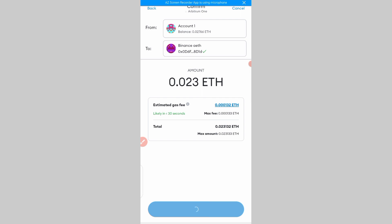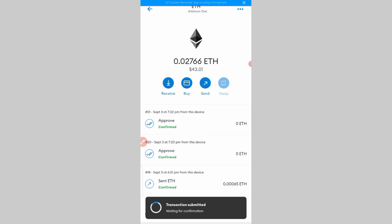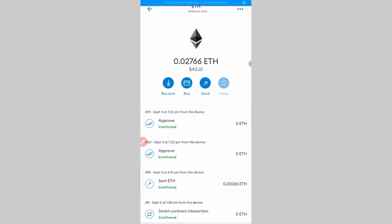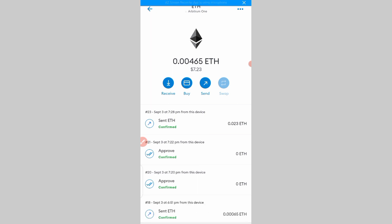Then you convert it to USDT and sell at P2P. If you are unable to go through this process after funding your Fluid account, you can reach out to me so that I would buy from you and give you the cash in Naira. As you can see, the money has been sent and it's going to land in my Binance account.